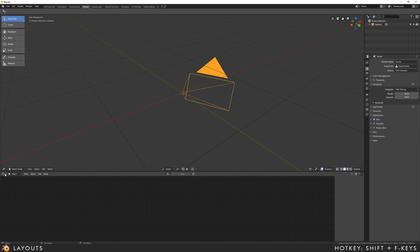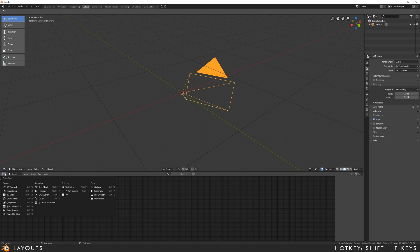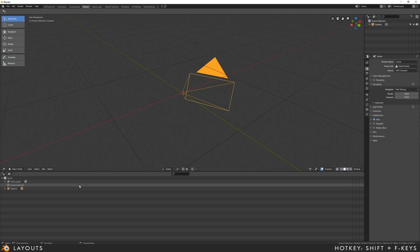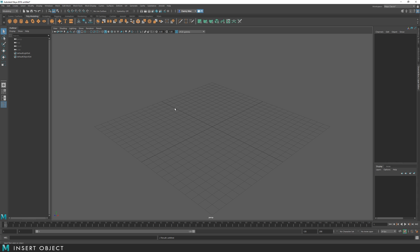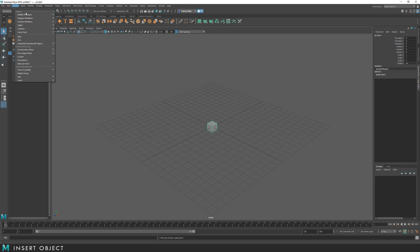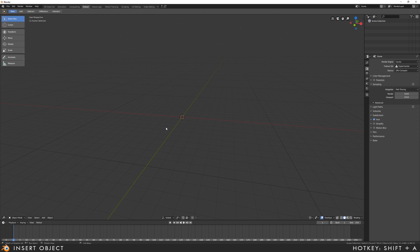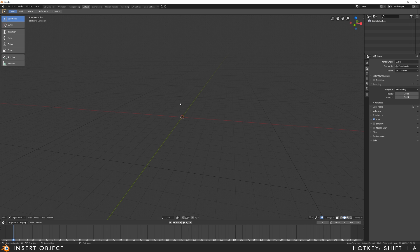You can also use the hotkey Shift plus the F keys to jump to specific windows. If you want to insert an object in Maya, you come up to the appropriate tab and click on it, or you can come up to the Create menu and select the item you want from there. In Blender, you'll find this corresponding menu under Add, or alternatively you can press Shift-A to bring this menu to the cursor.